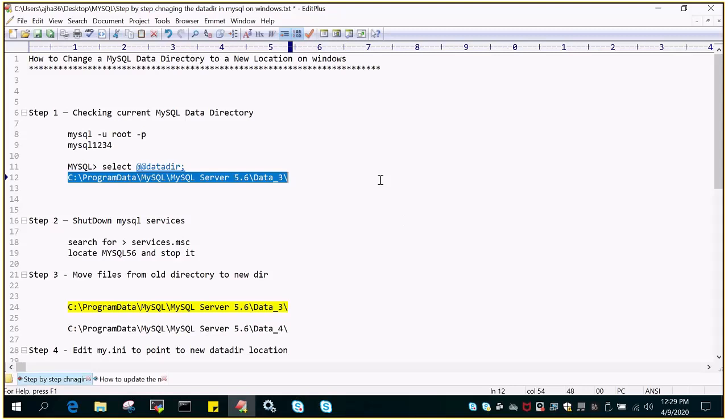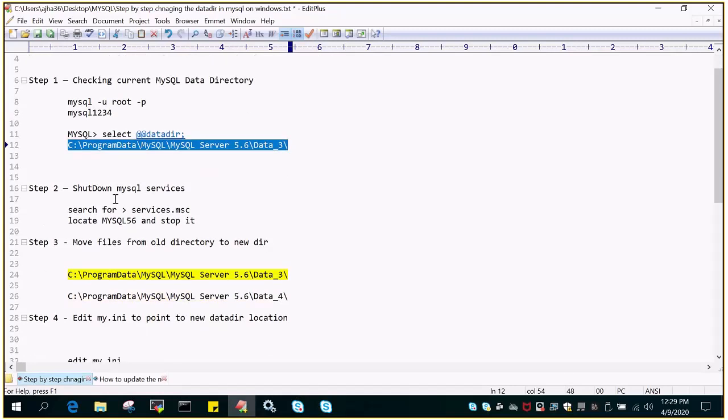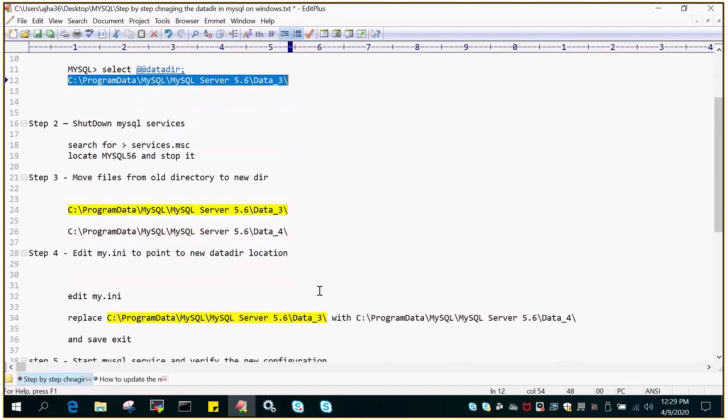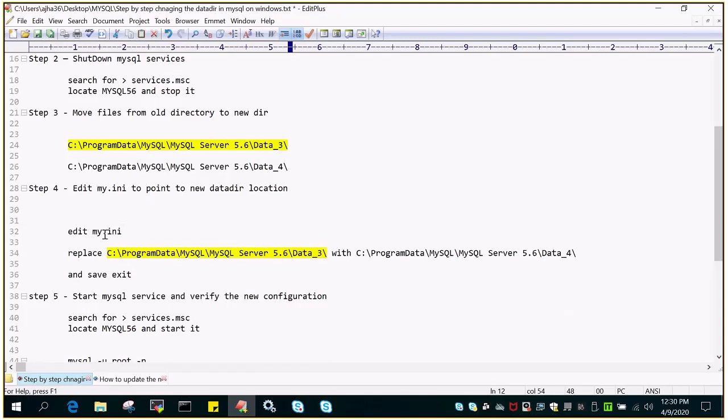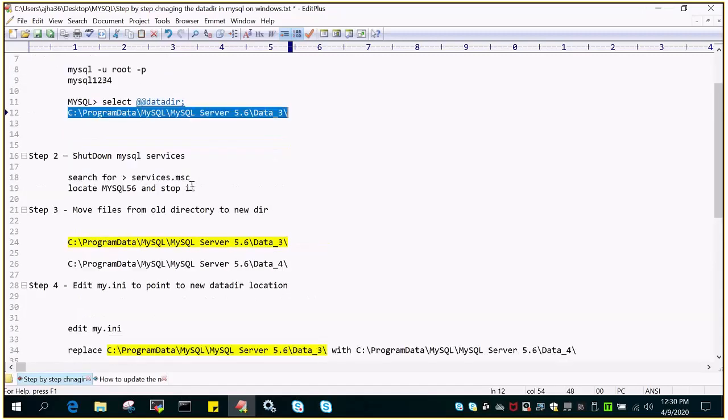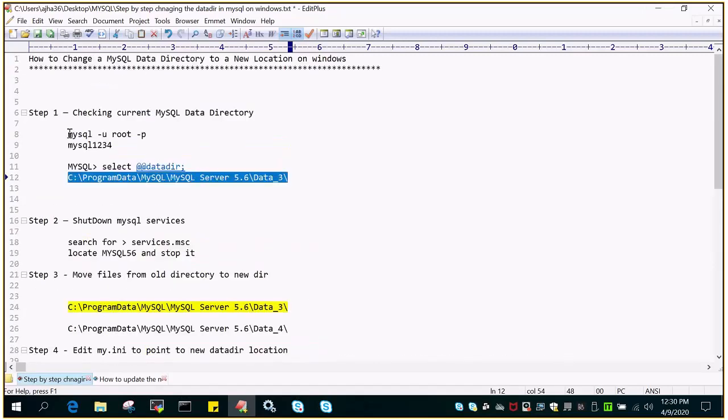Using this demo, we are going to perform that. In the first step, we will check the current MySQL data directory location. In the second step, we will shut down the services. In the third step, we will change the location from data_3 to data_4. In the fourth step, we will find my.ini, which is the configuration file, and replace the data directory with the new value, then start the instance and verify. Let's perform this demo.